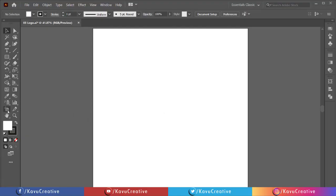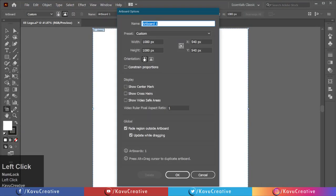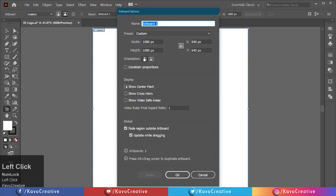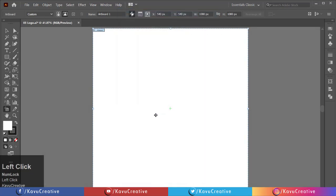Double click on the artboard tool in the tool menu. In the display option, tick on show center mark. Make fill off.